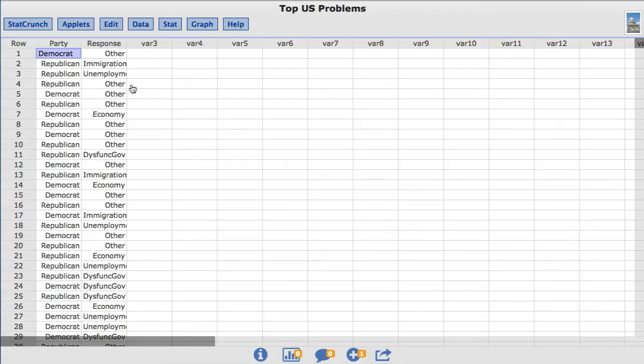which asked 945 Republicans and 854 Democrats to name the biggest problem for the United States. The party column contains the respondent's party affiliation, either Republican or Democrat. The response column contains the top problem identified by the respondent.